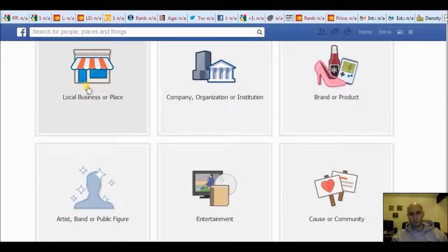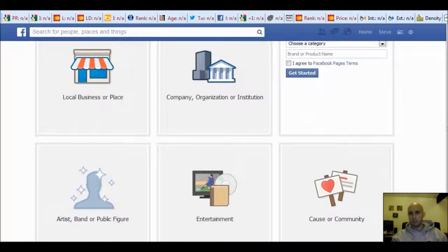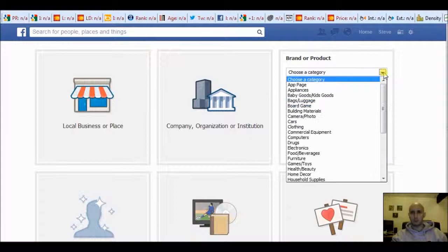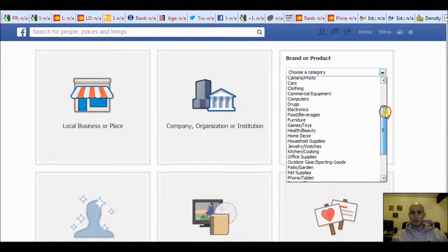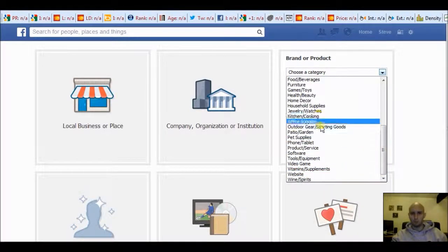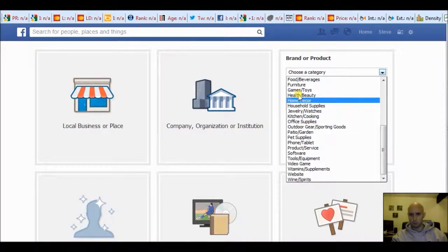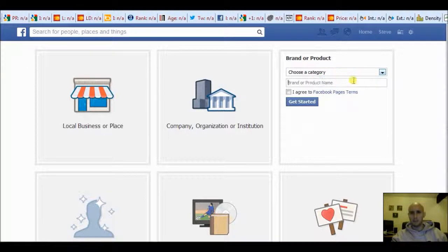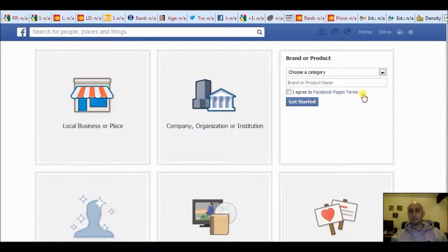Generally speaking, what I use is 'Brand or Product'. If you've got a local business with a shop, maybe you choose that one, or a big organization, go for that one. Choose the one you want, click on it, then choose your category — for example website, kitchen cooking, or whatever it is — name your business, agree to the terms and conditions, click 'Get Started', and your page is created instantly.